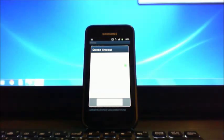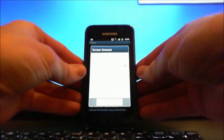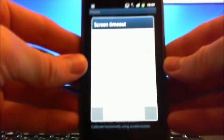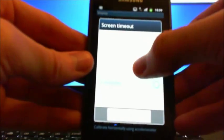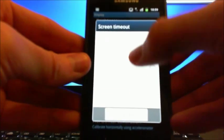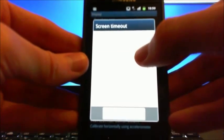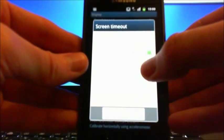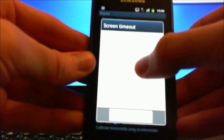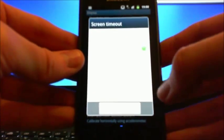Alright, the options here are 15 seconds, 30 seconds, 1 minute, 2 minutes, and 10 minutes.